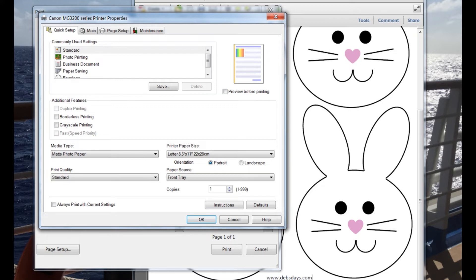Then it's computer time. Open up the downloaded template from Deb's Days so you can print that template directly onto the fabric. I like to use the matte photo paper setting. If you'd rather just use your standard printer setting it won't be a problem.